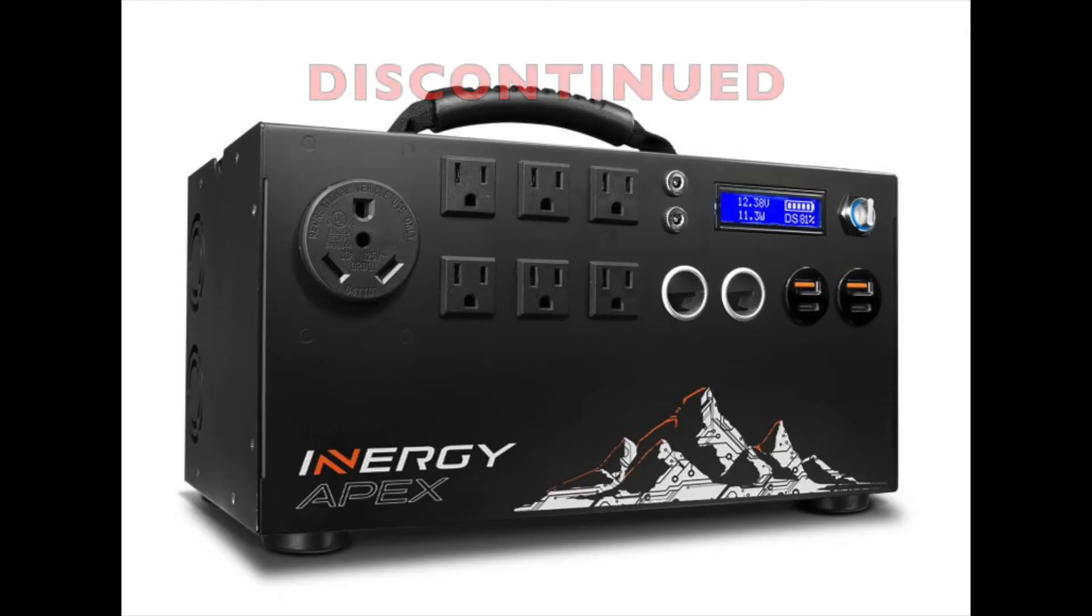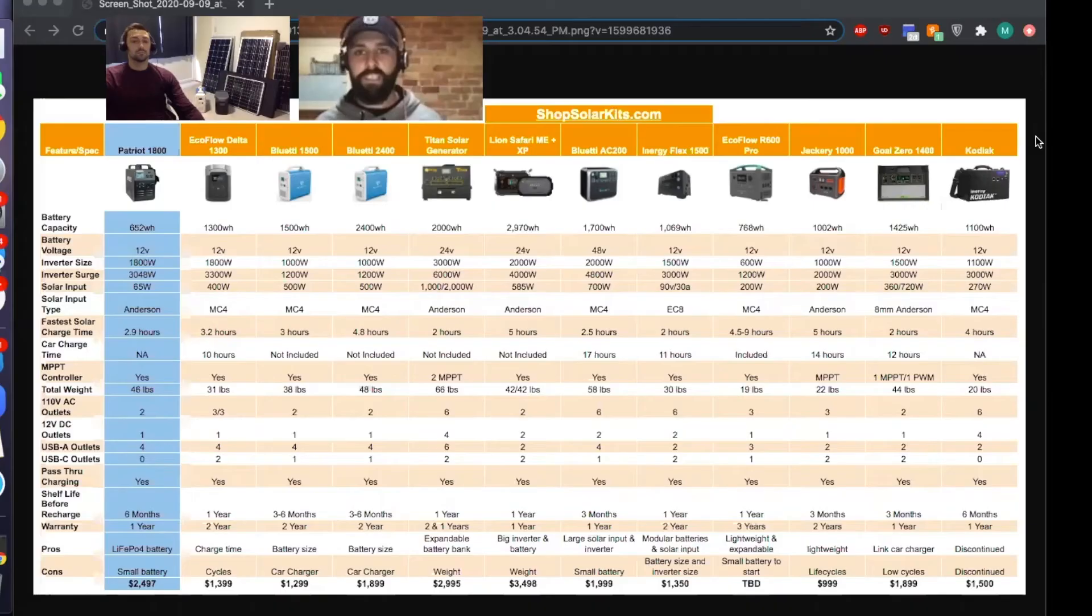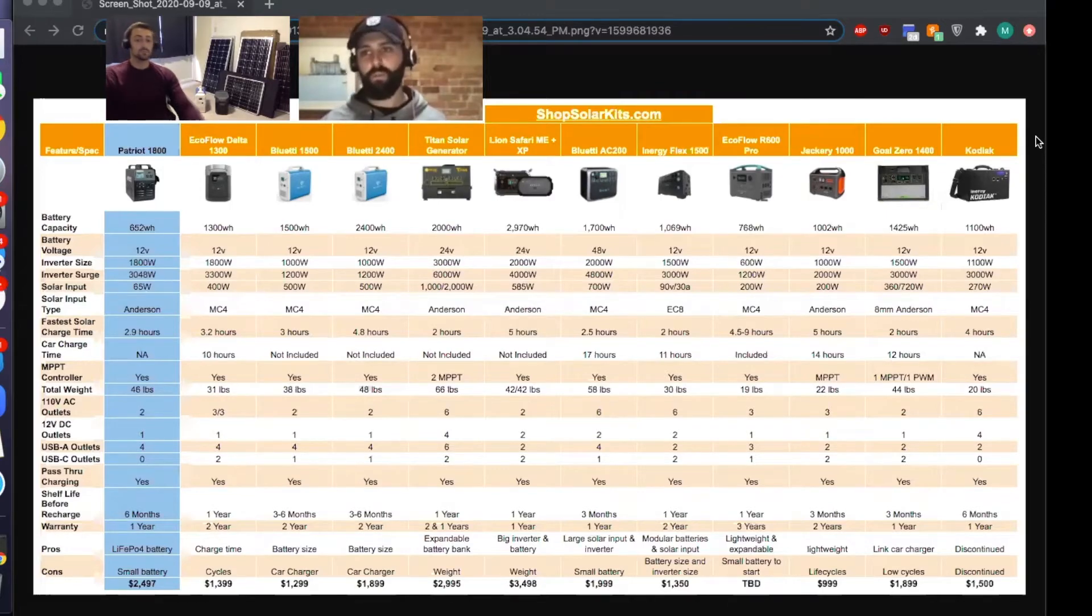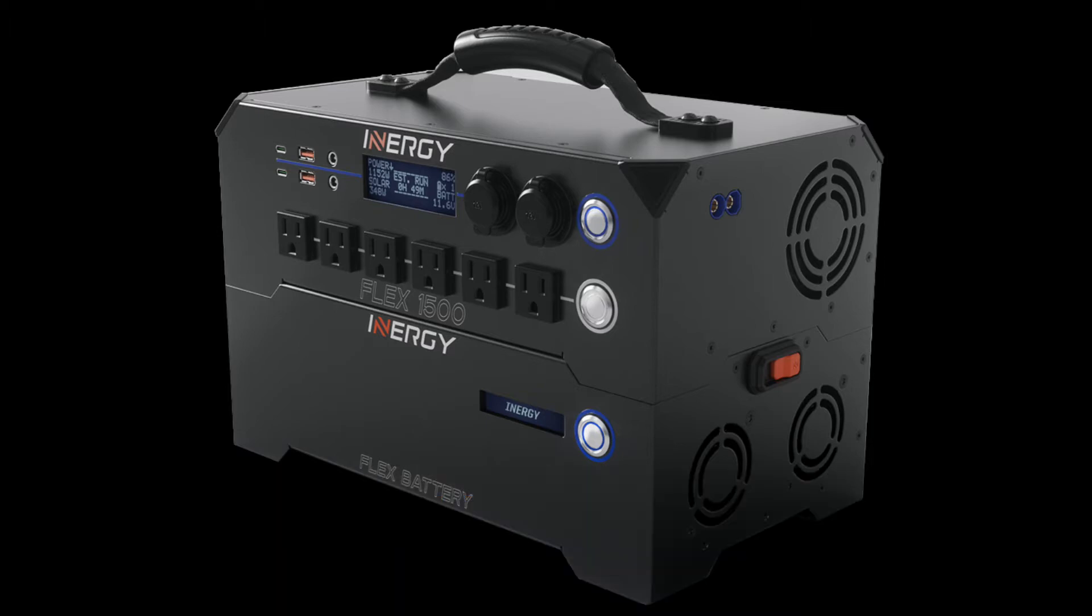Energy then launched the Apex in 2019. That has now also been discontinued. They sold those out during COVID. Now they're moving to the Flex. They're hoping to launch that in early to mid 2021.